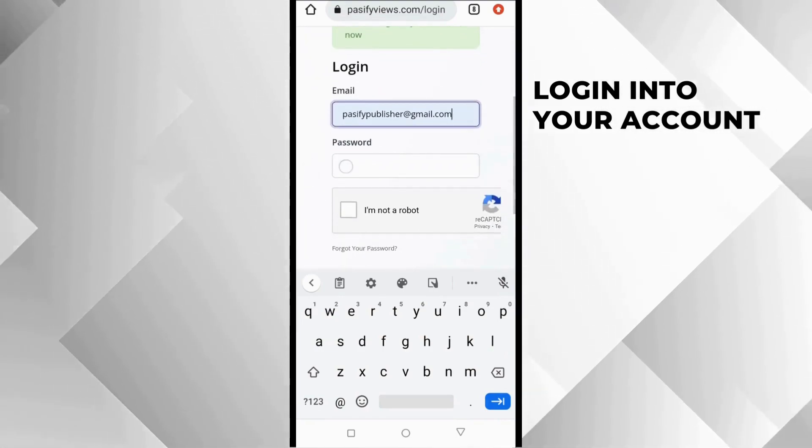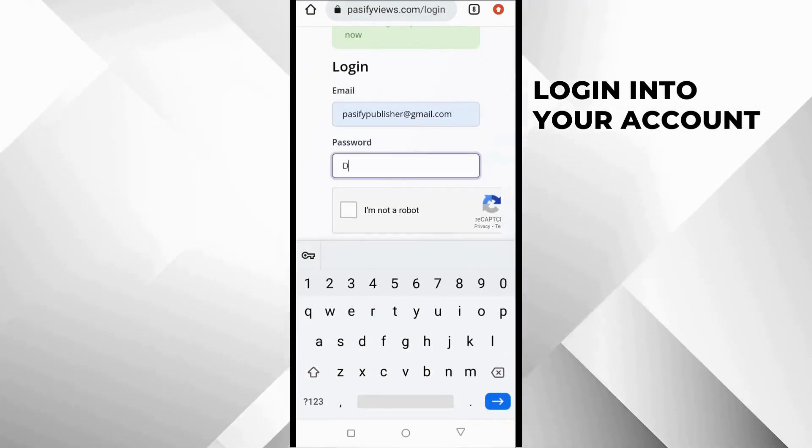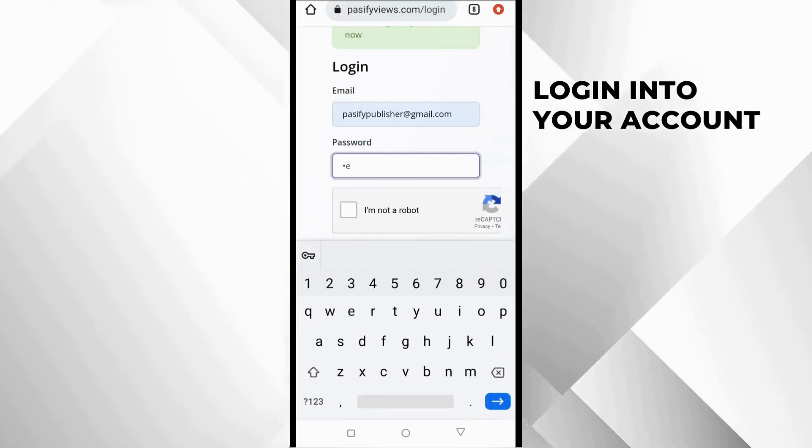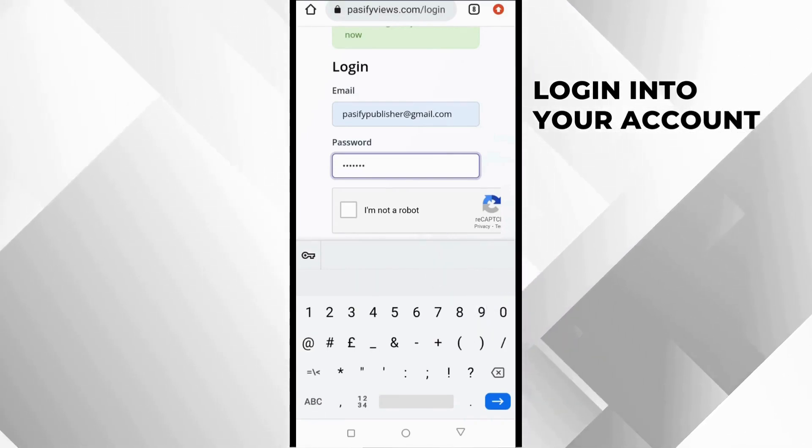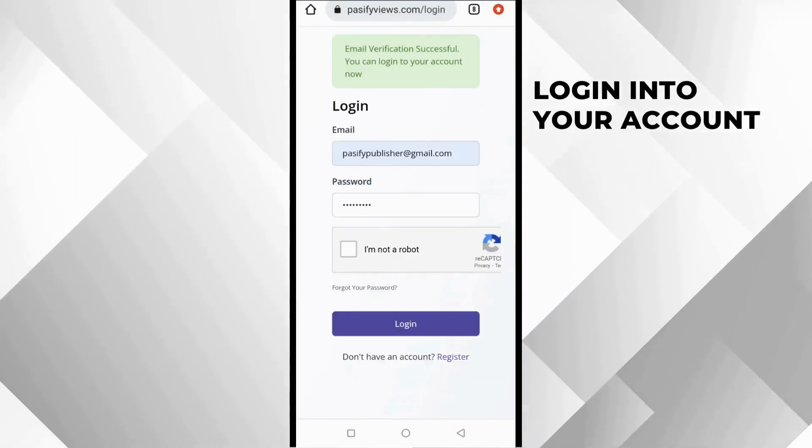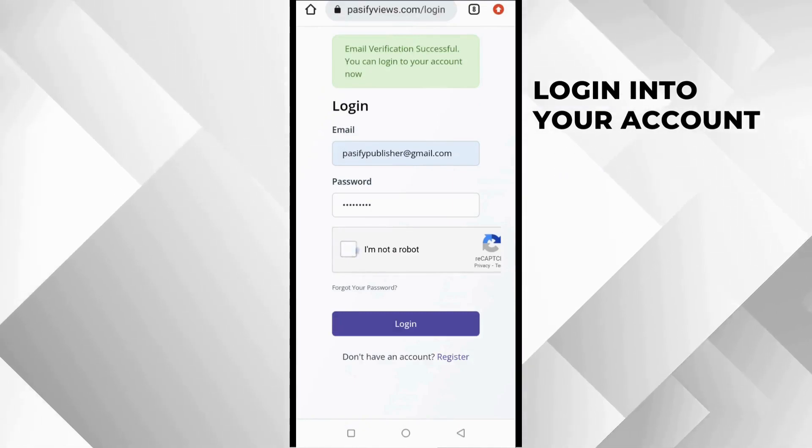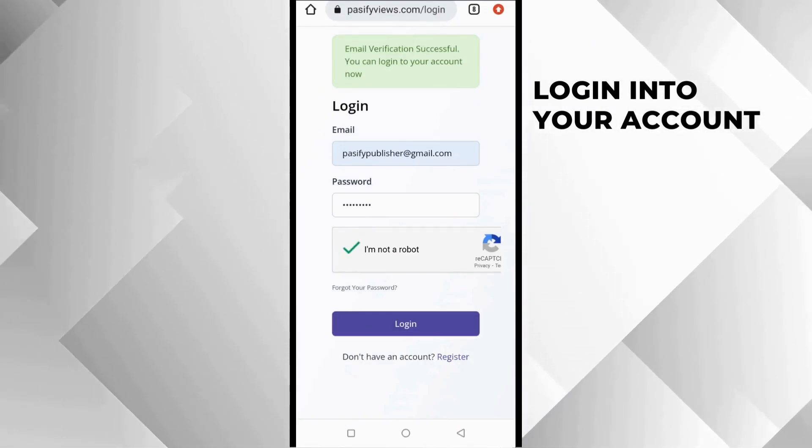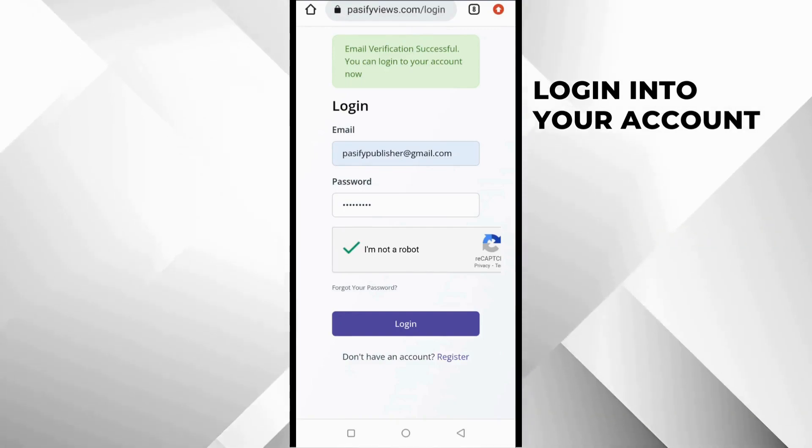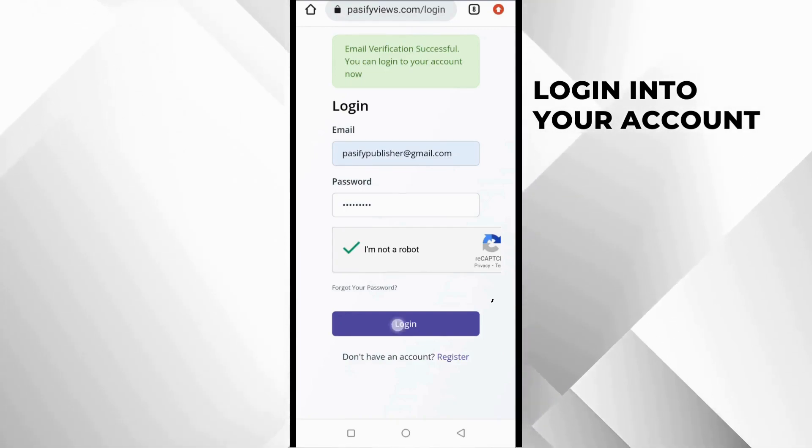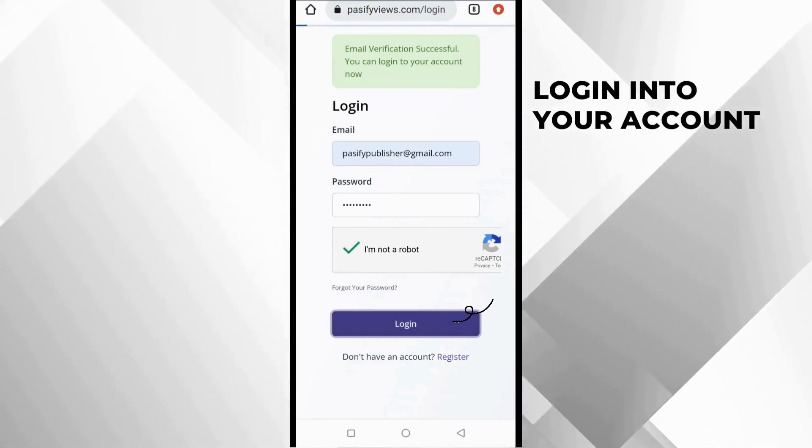After filling the details, I click login. Here I am. I've successfully logged in to the PassifyViews dashboard. This is my publisher dashboard. Now, let's take a little tour around this dashboard.